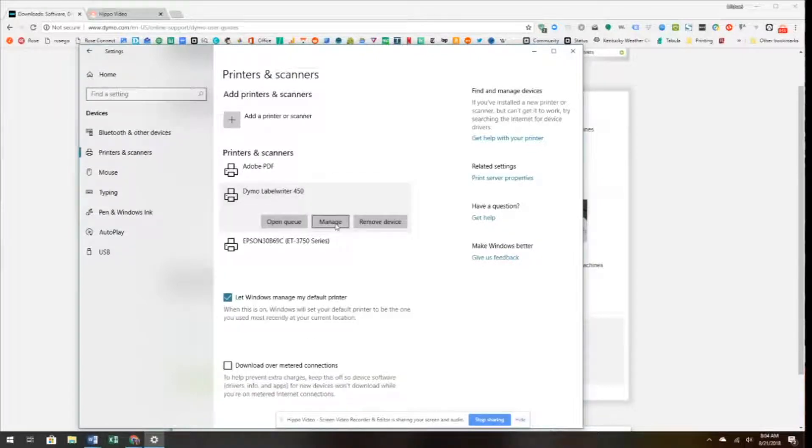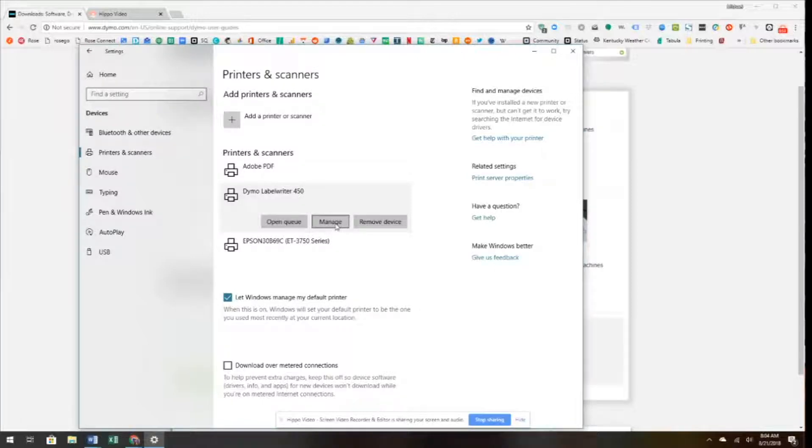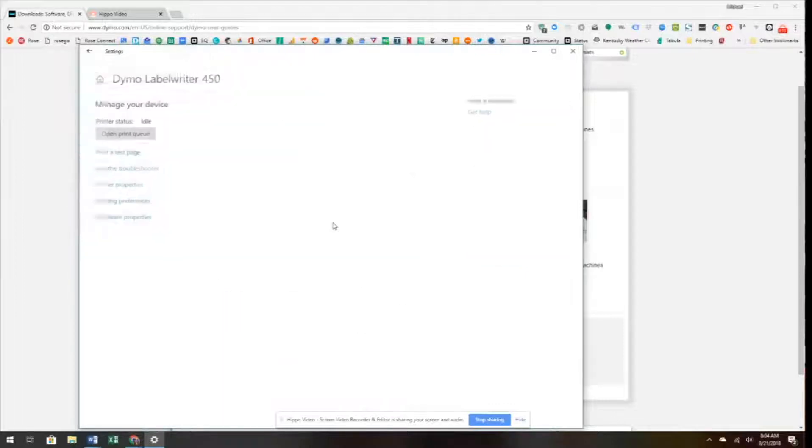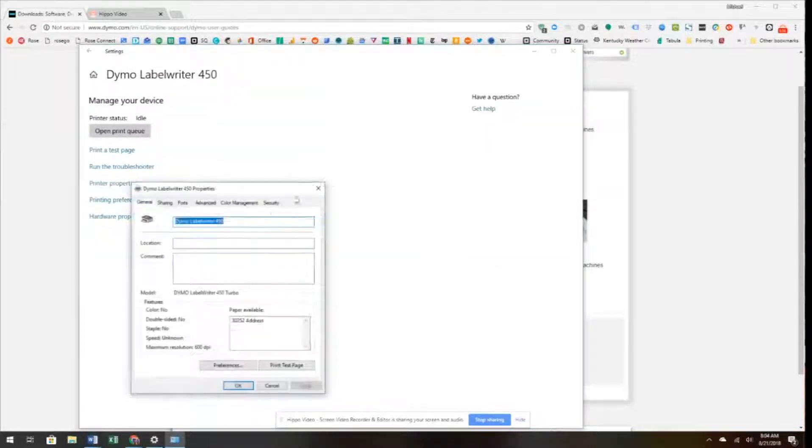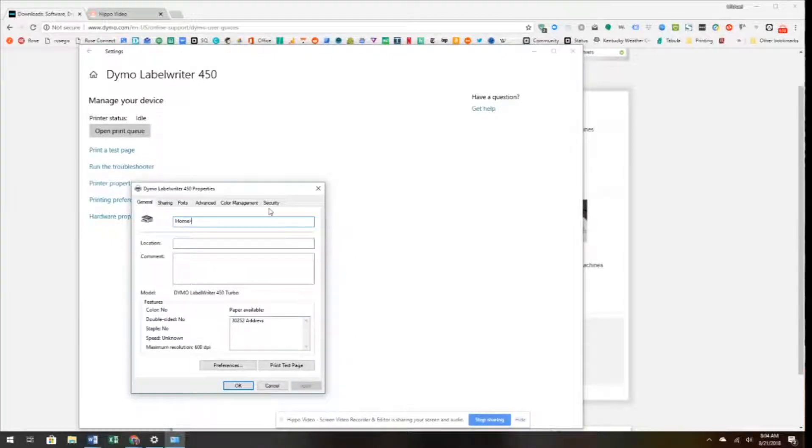Cloud Print is set up to print to multiple printers, and we own several for our business, so we're going to change the name on this printer to Home Labeler. Sometimes we have to work from home.